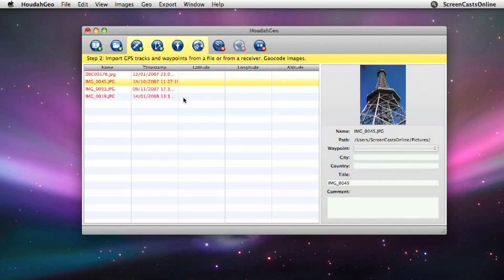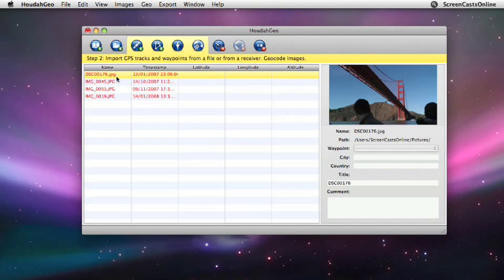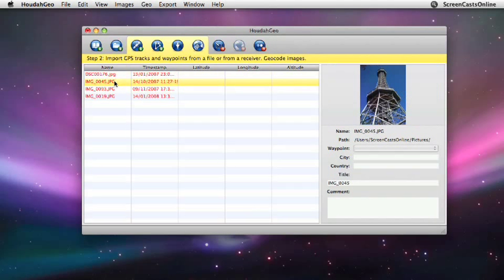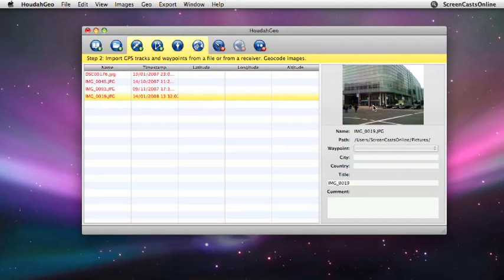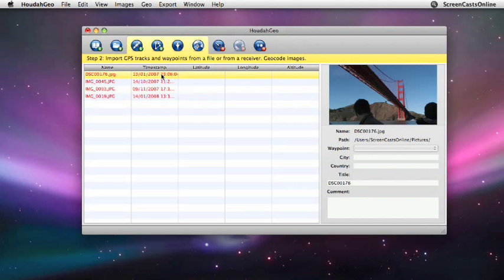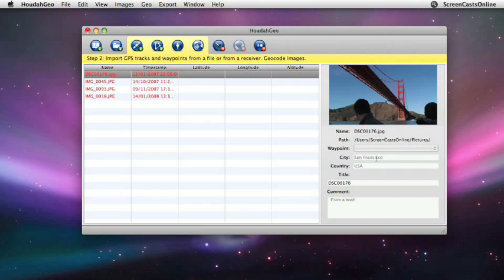It's now loaded those, and they're in red because they're not geotagged. You'll see here columns for latitude, longitude, and altitude as well. All we need to do is highlight each individual photograph. You can see here you get a thumbnail of each photo. Let's go to the top one. This is one taken from a boat just off the Golden Gate Bridge. You can actually enter data in here, so you can rename them. So I'll just put the city and the country in and a comment. And now what we need to do, it's already taken this on to step two. So these are the four different options available to us.